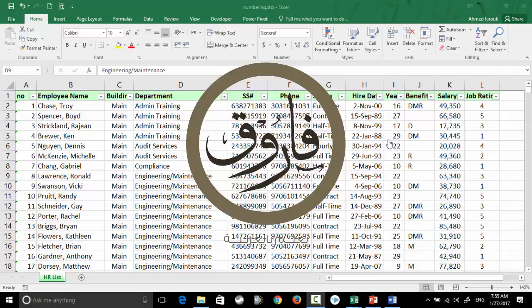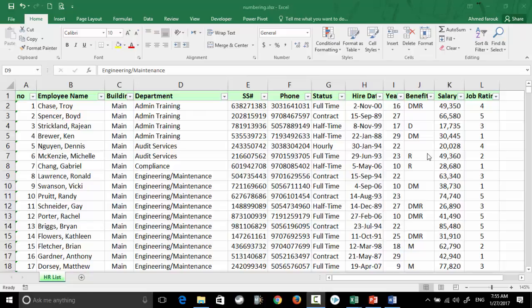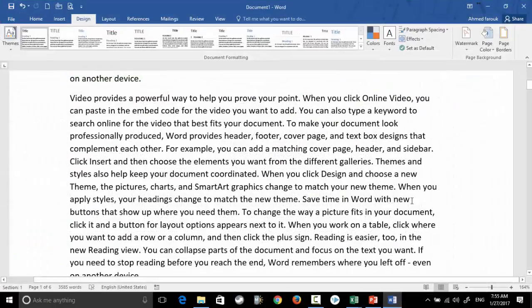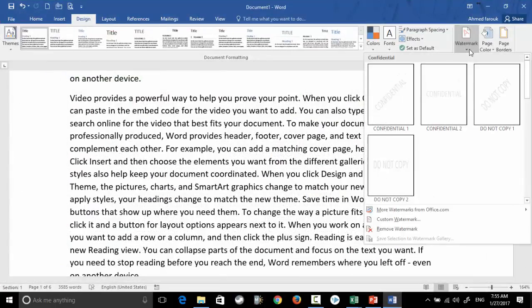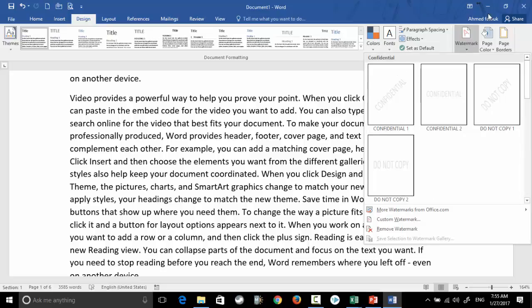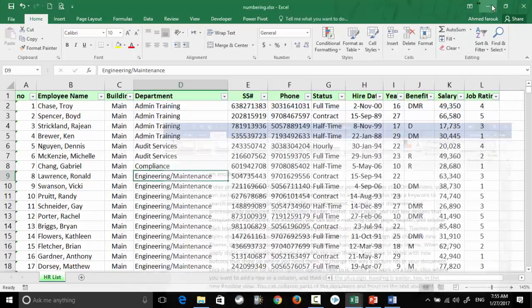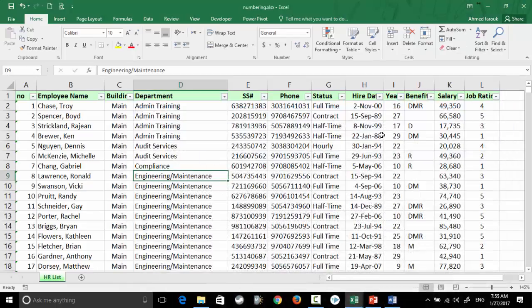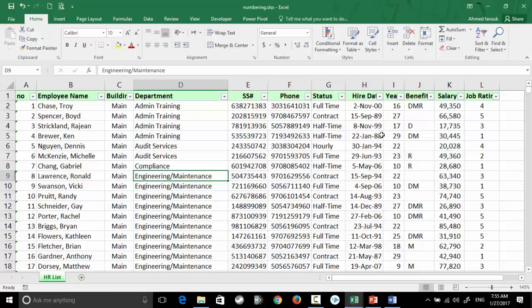Hi, in this lesson we will learn how to set a watermark in Excel. We all know that we can set a watermark in a Word file from Design > Watermark, then we can select text or even insert a picture as a watermark. In Excel, unfortunately, we don't have such a feature, but we can do a workaround.